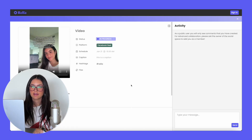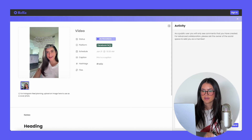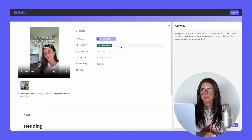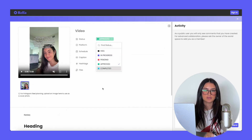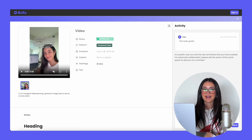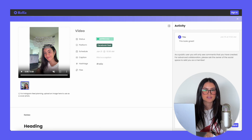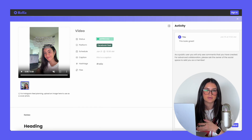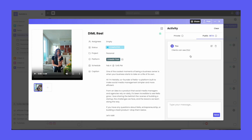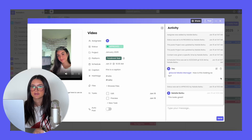This is what your client is going to see on their end when you share the post. They can view the video, download the video, copy the caption and hashtags, see the notes, change the status and approve it — which will notify you — and they can even leave comments and feedback. However, they can't see any internal team comments, which is great if you and your team are communicating privately. Rella has added private and public comment sections: private comments are internal with you and your team, public comments are visible to your clients so you can respond back to them. All comments and feedback for the post are stored in one place.